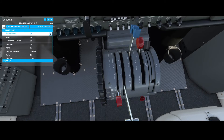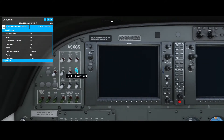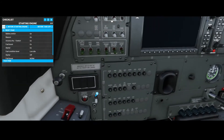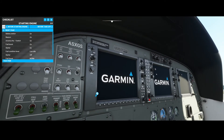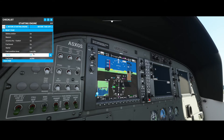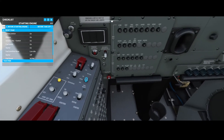Now we can continue with the next step, which means we can switch on the battery. We're going to switch on the beacon and switch on Avionics 1. As soon as we switch on Avionics 1, you will see that the monitors start to become active. That's only applicable to the left one and the center one. The right one will only be switched on if you enable Avionics 2, but that's not what the checklist says we need to do.